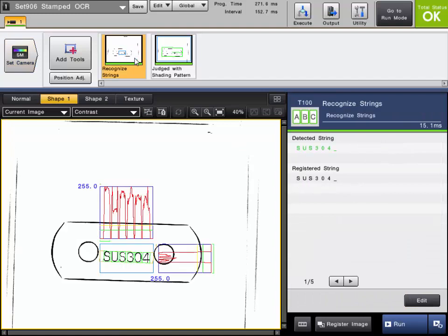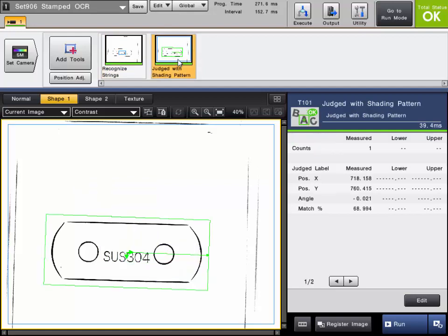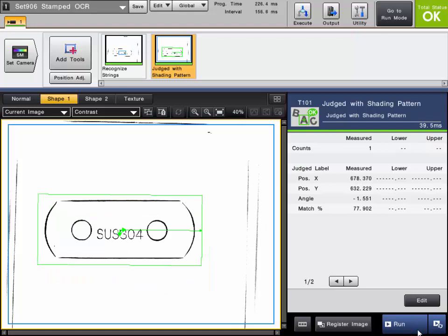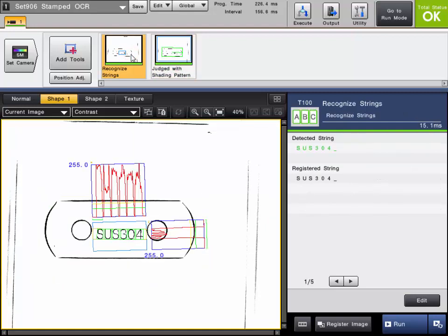We can read the characters extremely robustly, as well as tracking this part all across our image.